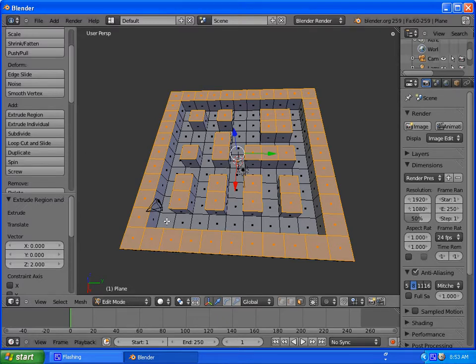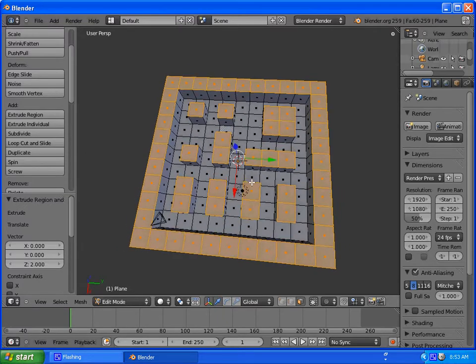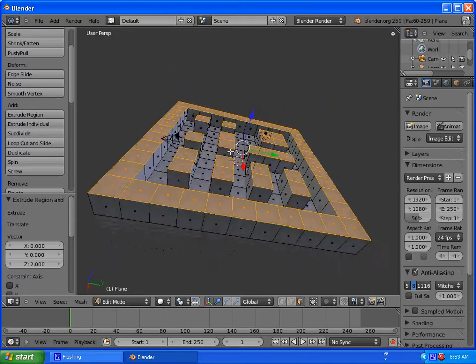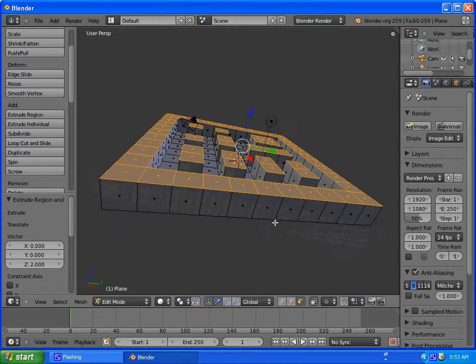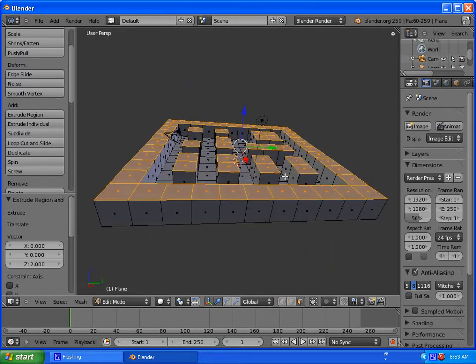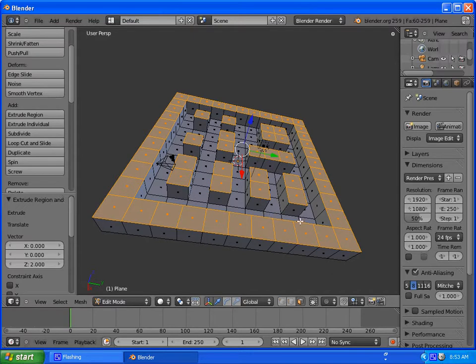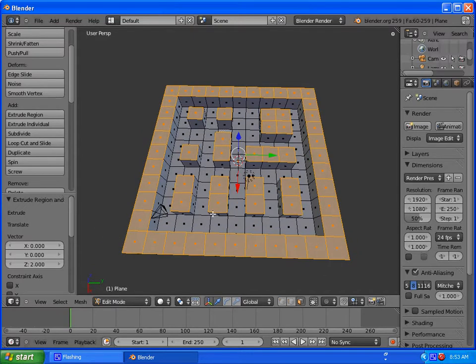So the part that we deselected, that is now our floor. So we have a maze. We've got little barriers that we can move our Pac-Man guy through when we create him. And it's looking good.